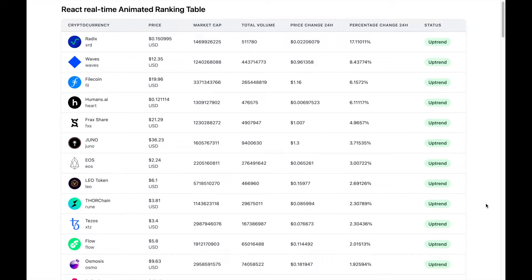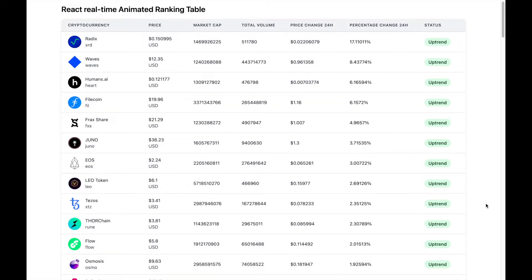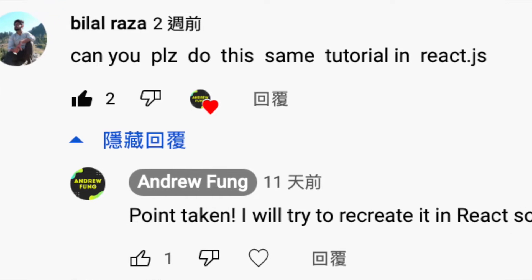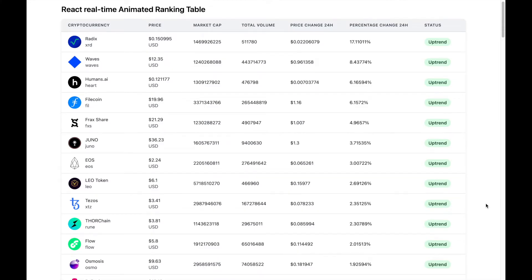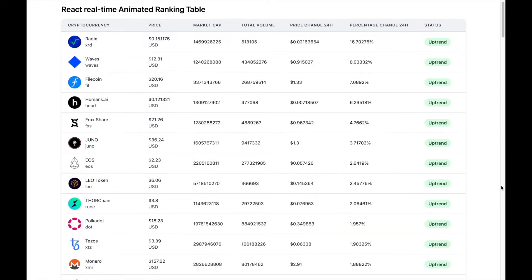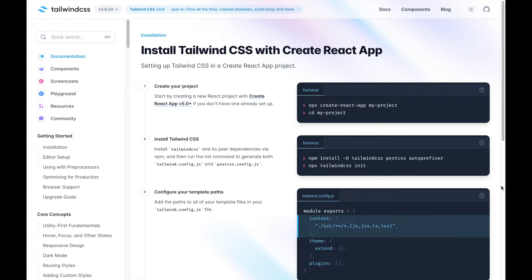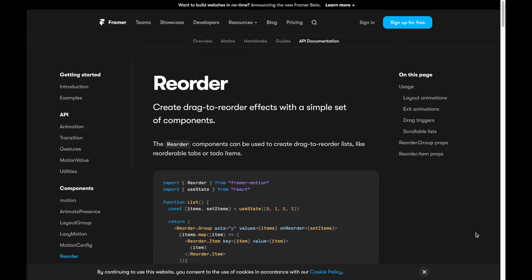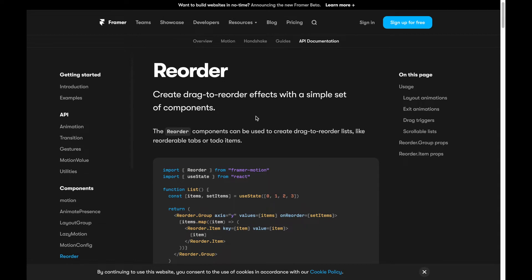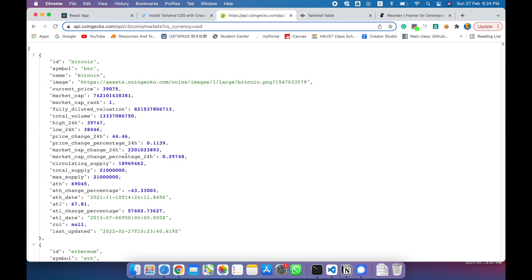Previously I created another video with the same idea but only with HTML. On that video, my subscriber Bilal Reza suggested I do another video with React as a tutorial with components and also showing the animations. For the styling of this table component, we'll be using the popular Tailwind CSS framework, which comes with installation instructions for Create React App. For the animations, we'll be using Framer Motion, which is a powerful library for React animations, and we'll be using the reorder functions to reorder our table based on the layout.